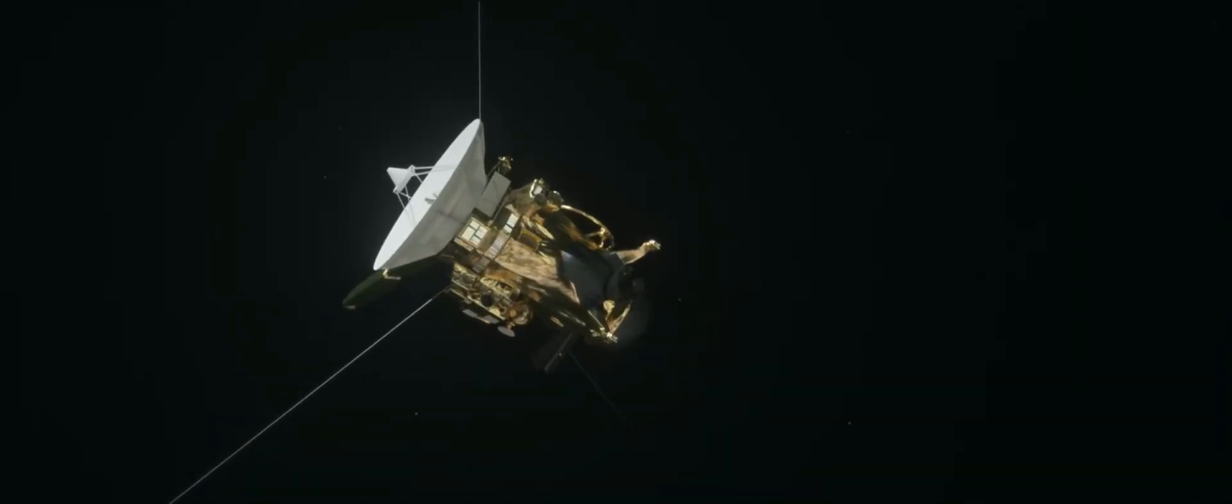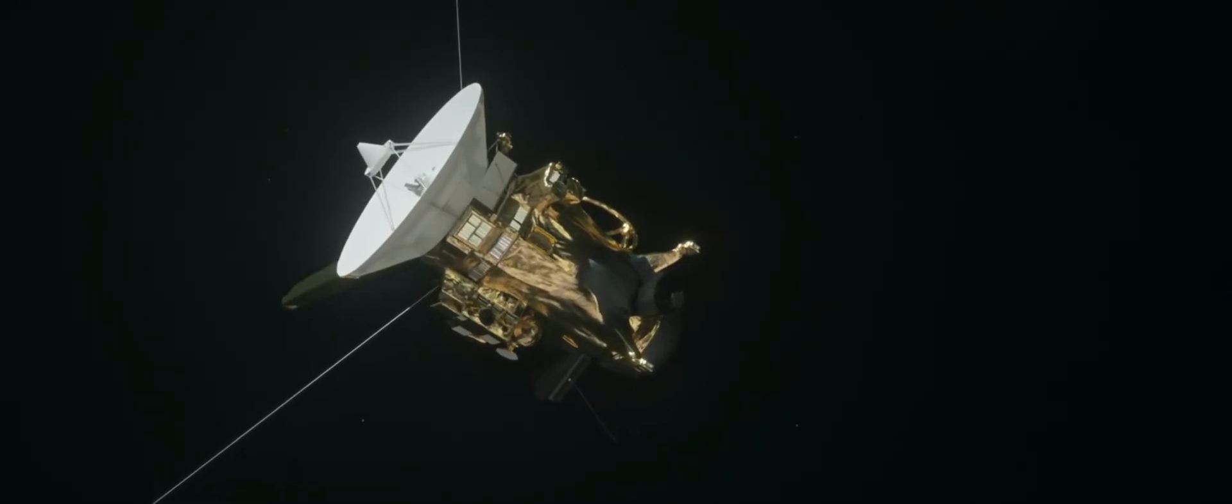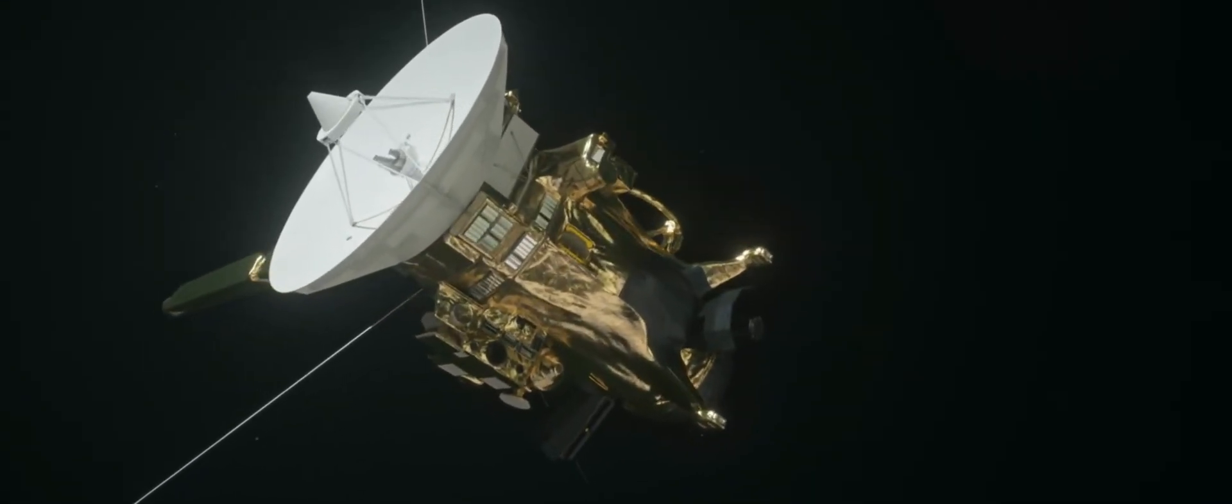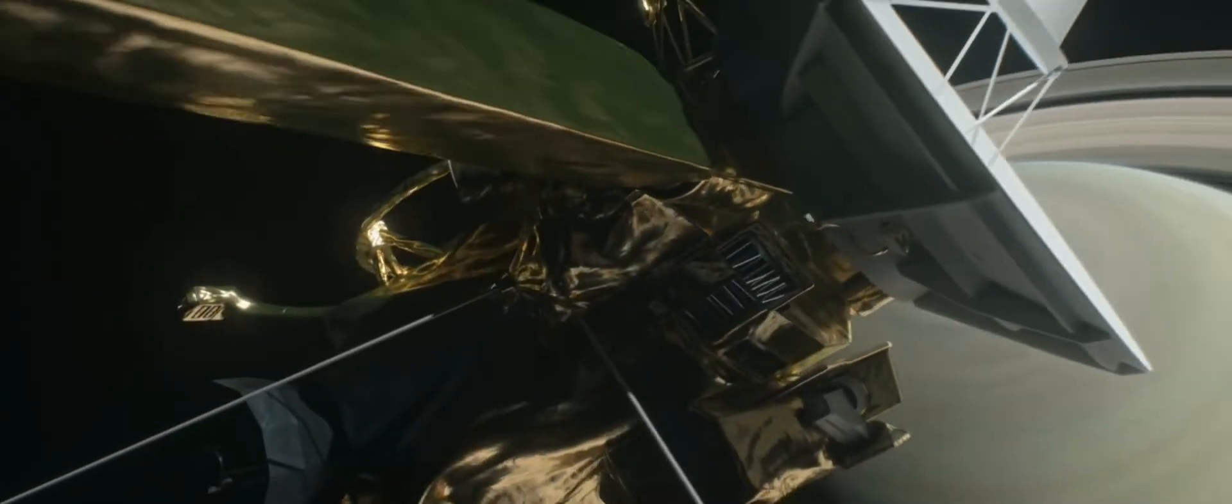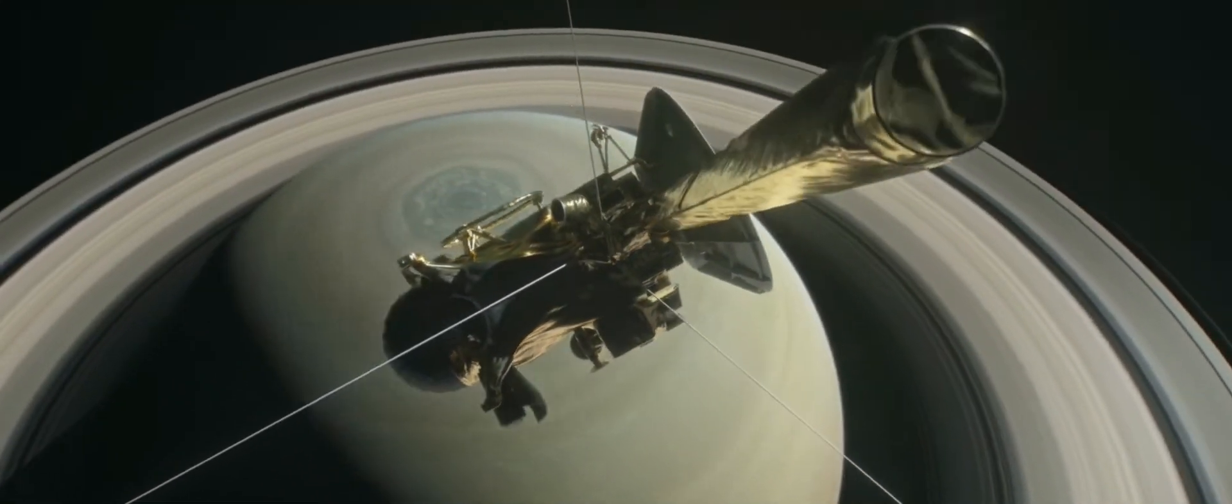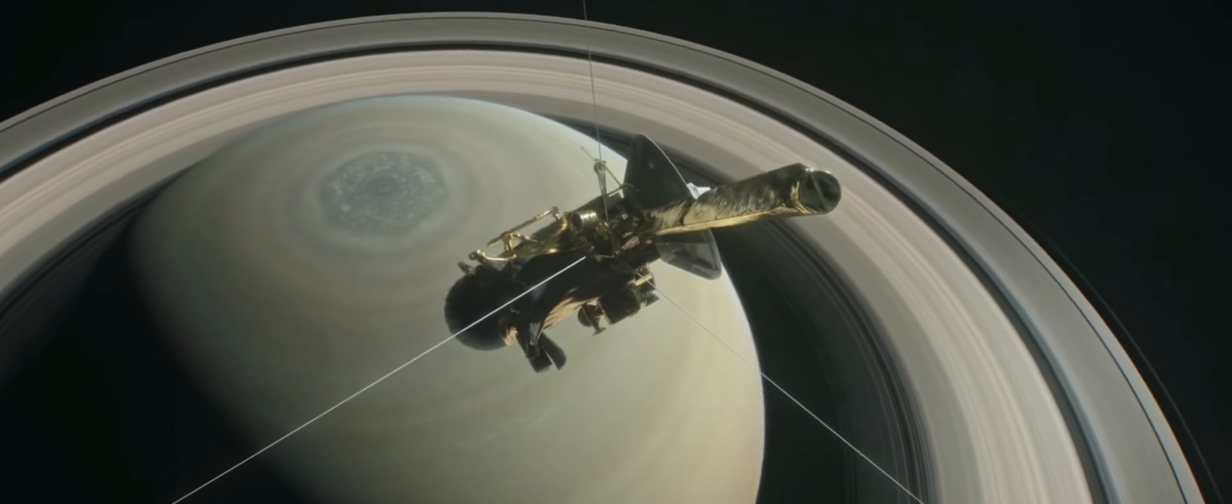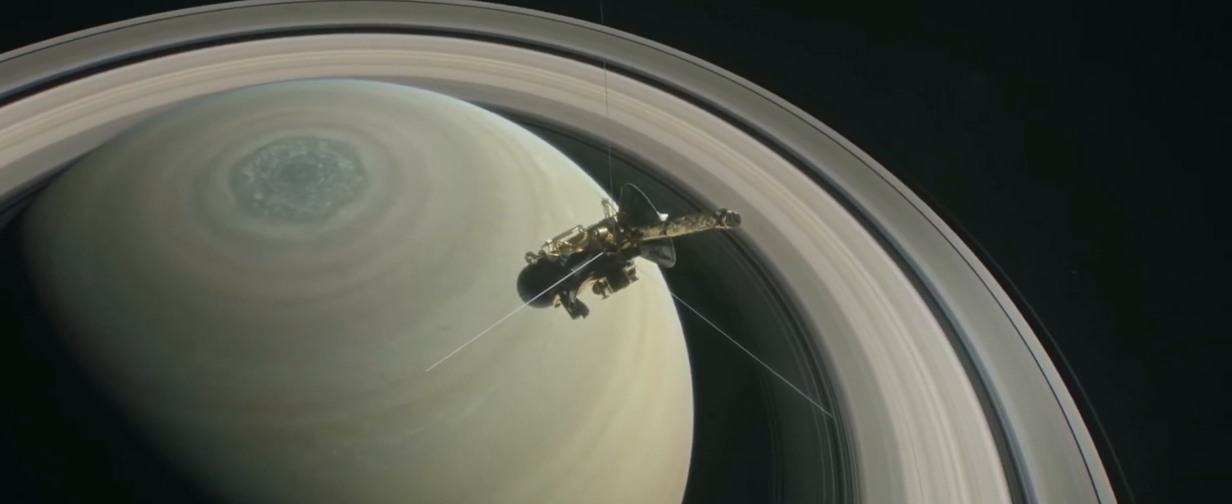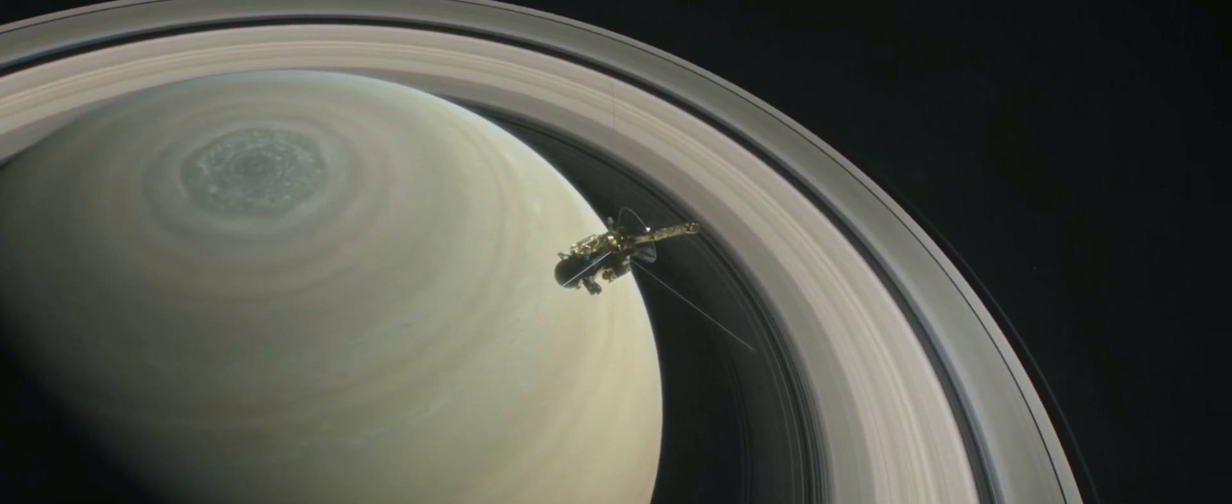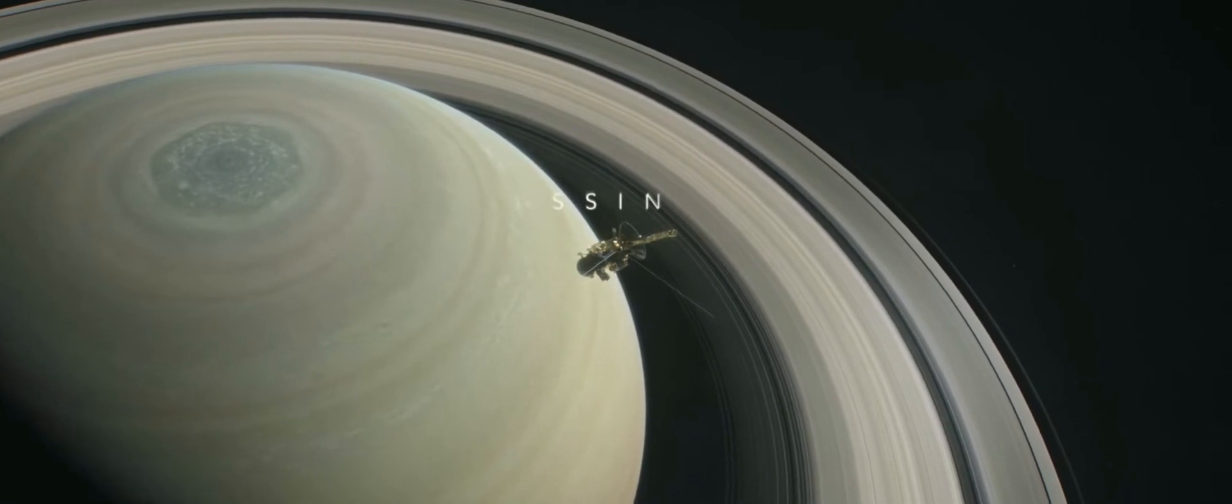After 20 years in space, NASA's Cassini spacecraft is running out of fuel. And so, to protect moons of Saturn that could have conditions suitable for life, a spectacular end has been planned for this long-lived traveler from Earth.